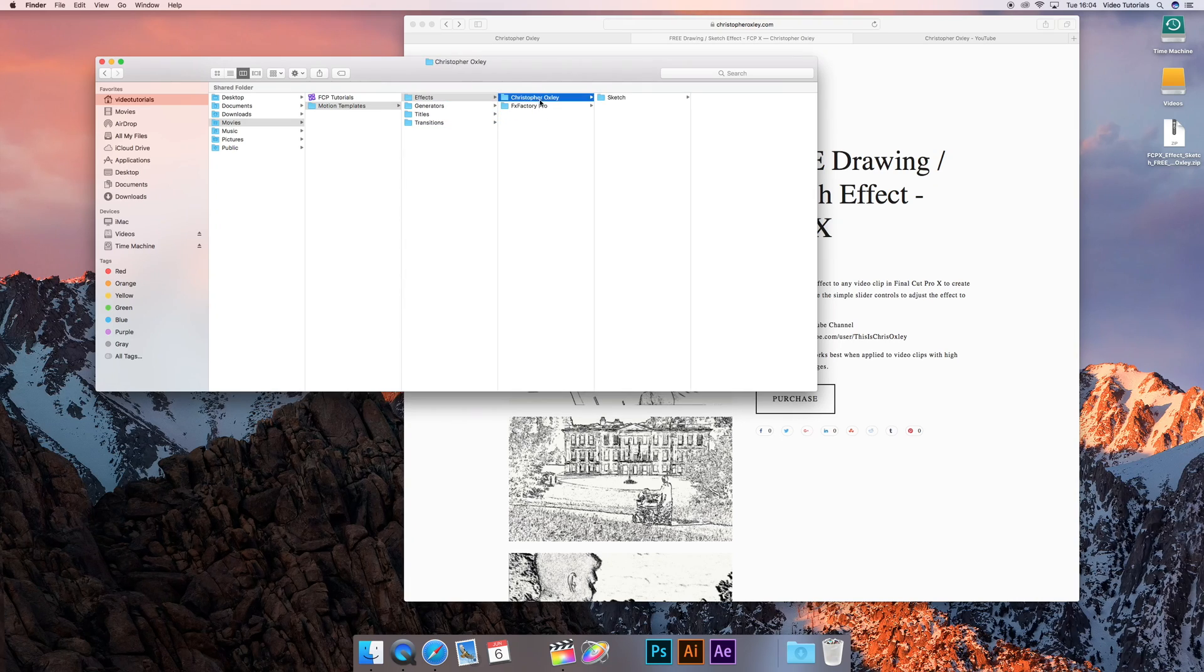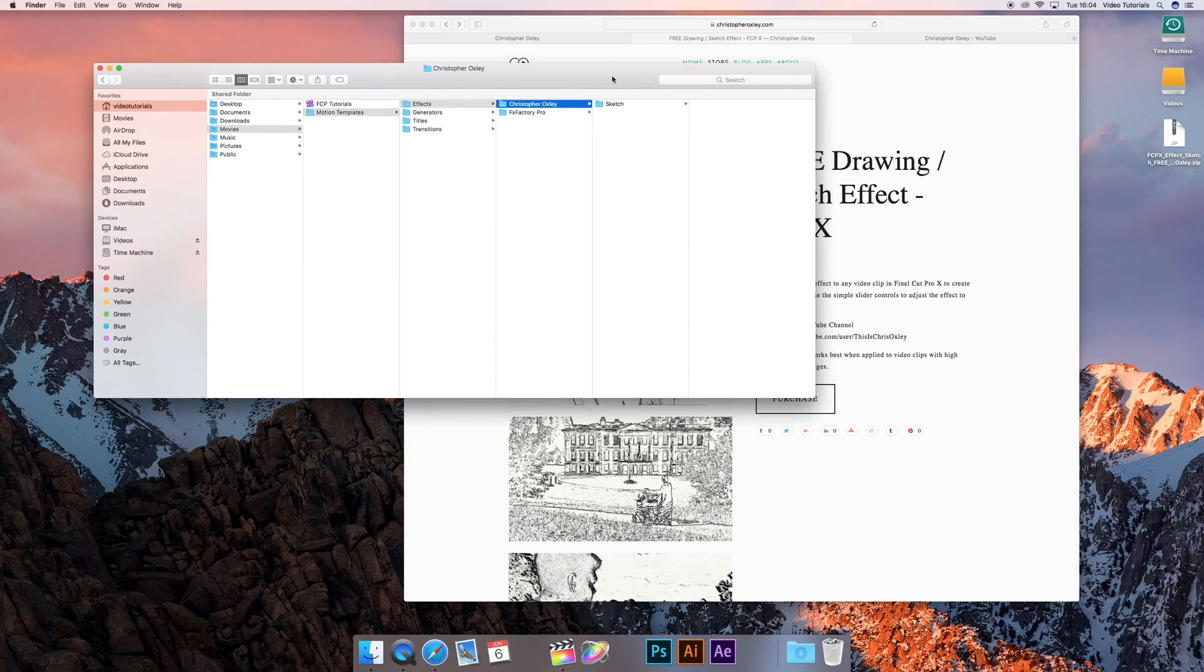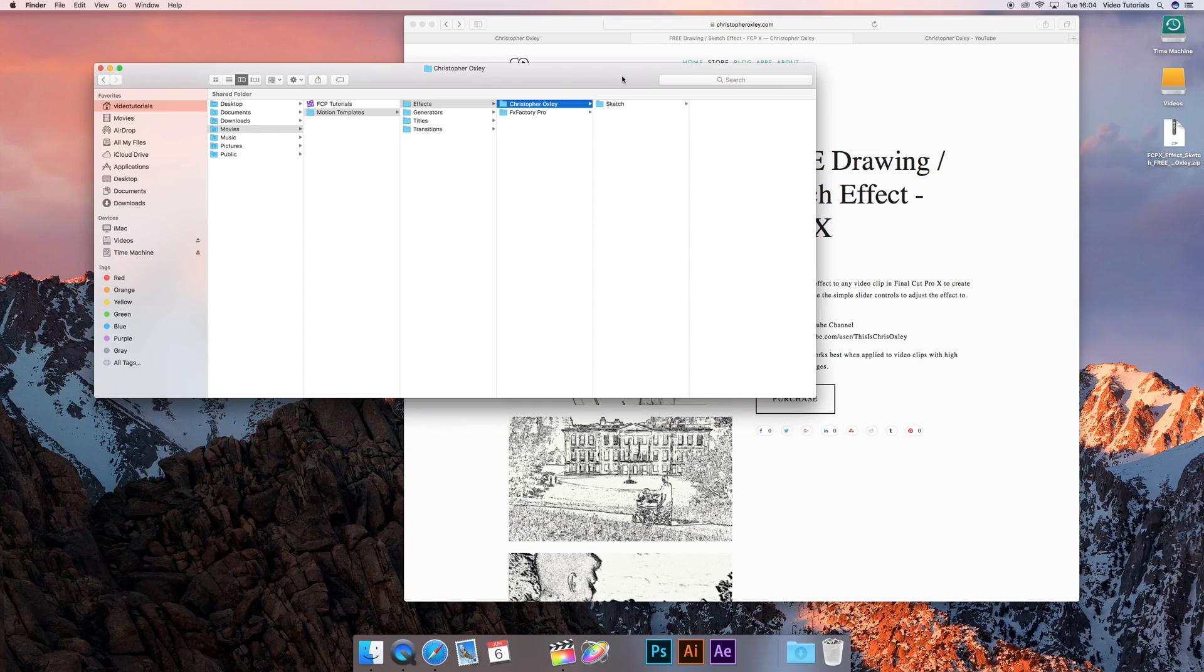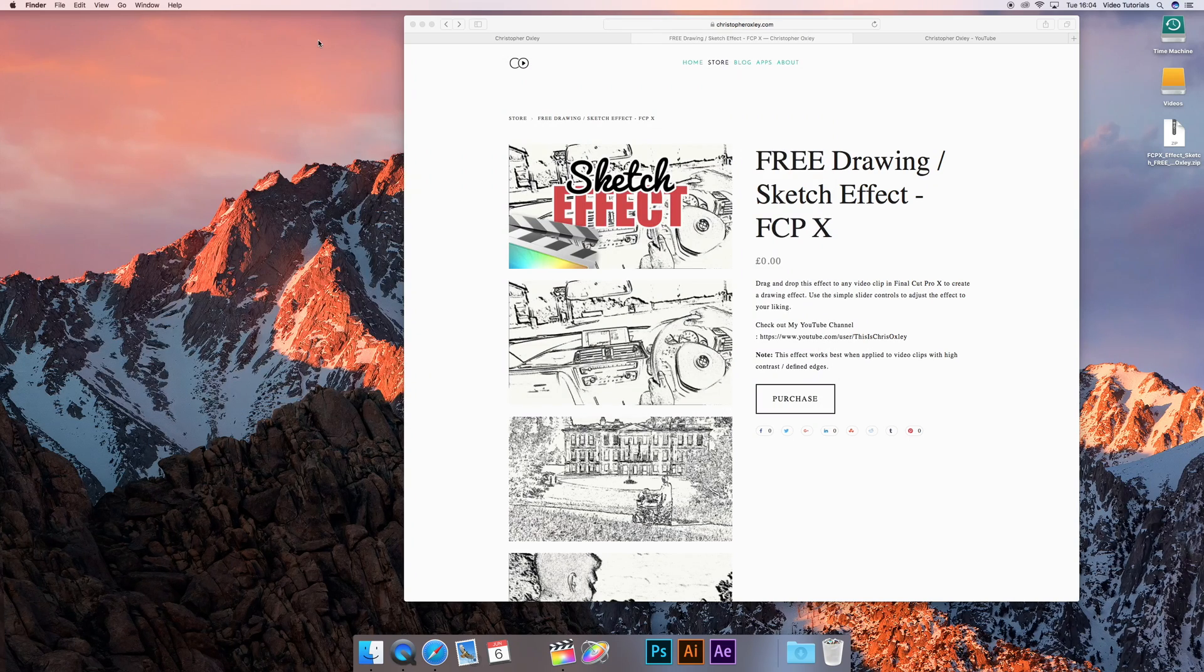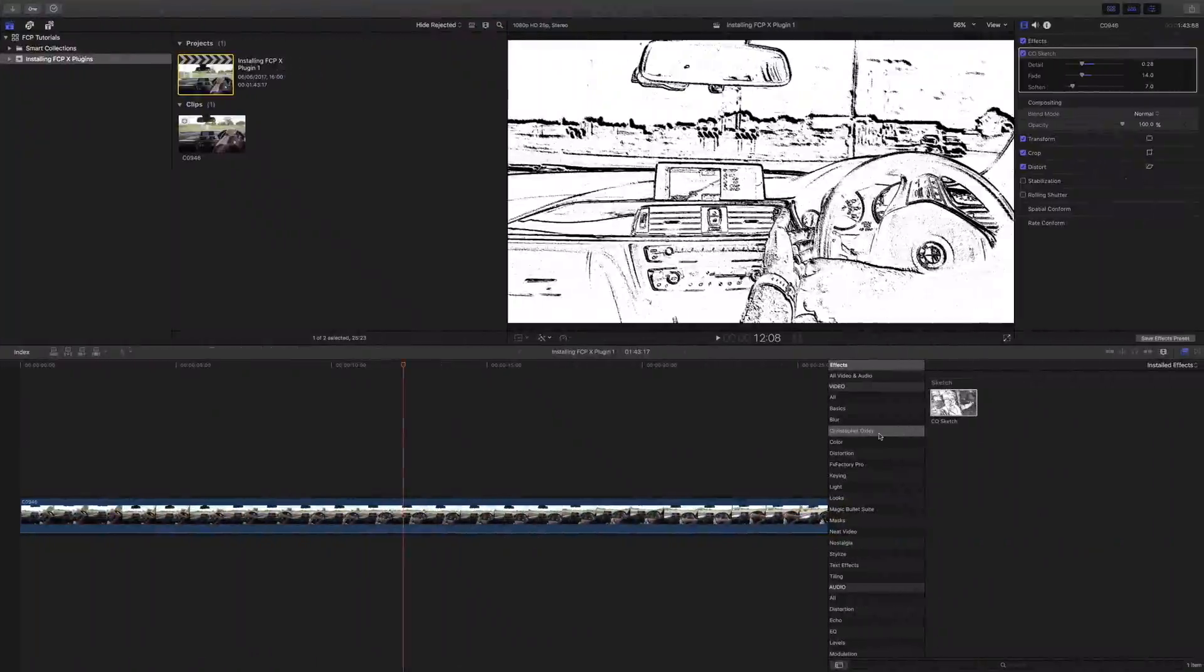And then any other things you might download, this one's sketch, it just goes in here. If there was another one called, I don't know, Moody, that would go in there as well. And you just list them all down here. And that way it keeps it all separate. So anything you download from me or buy from me, all kept together in one of these sections.